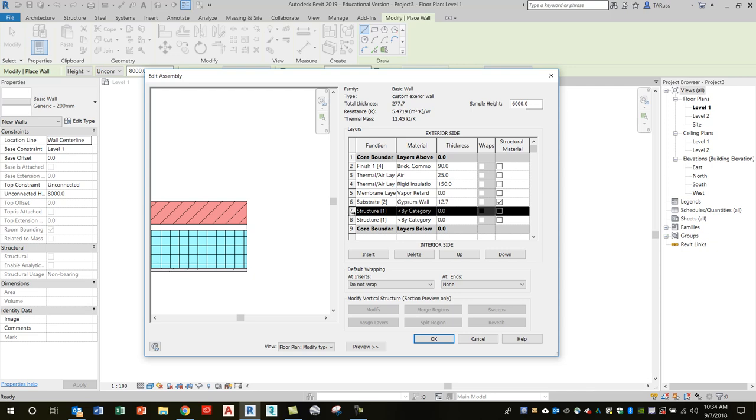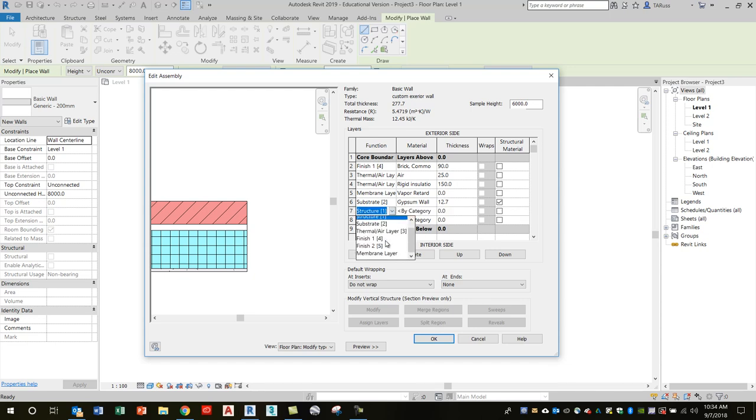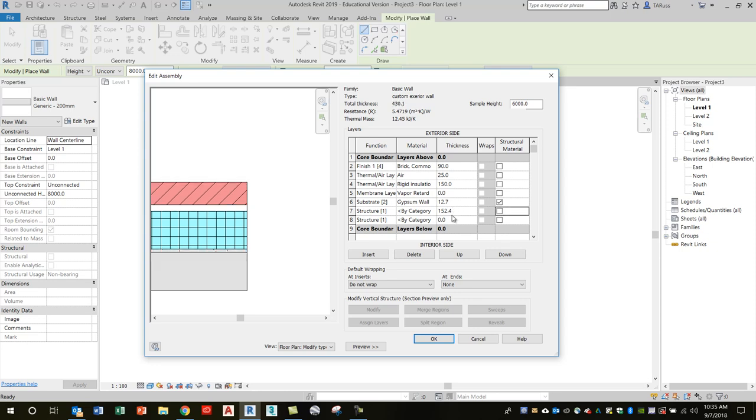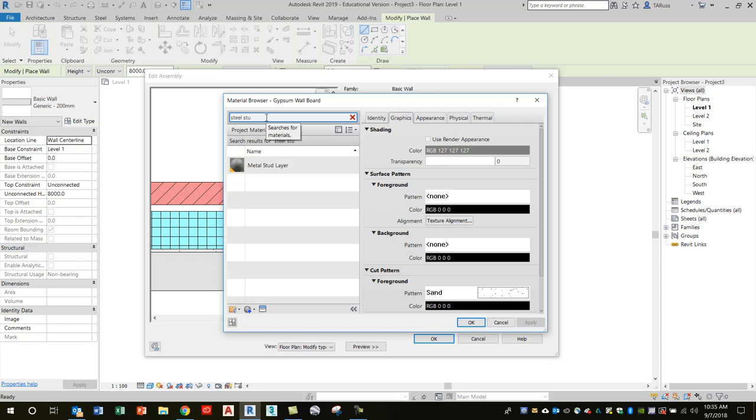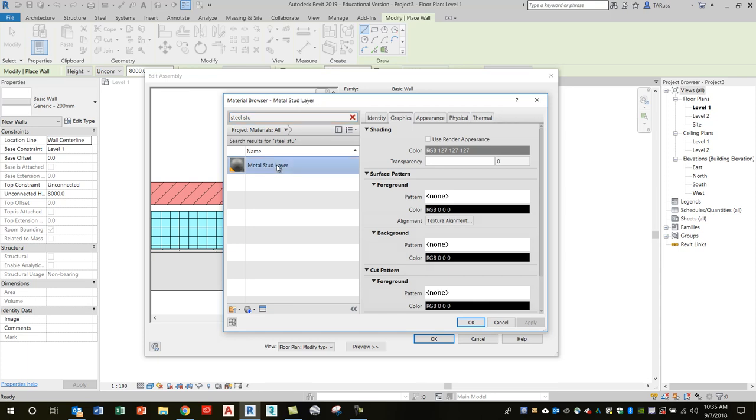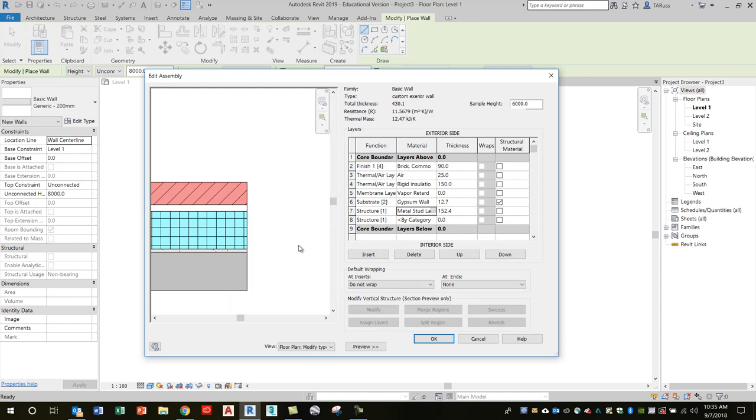On row seven, for Function, we're going to choose Structure at the top. Thickness is going to be 152.4. For Material, we're going to just search for 'steel stud'—metal stud is what they call it, so it actually brings up metal stud anyway. Just type in metal stud or steel stud—it brings up the Metal Stud layer. We'll click OK.